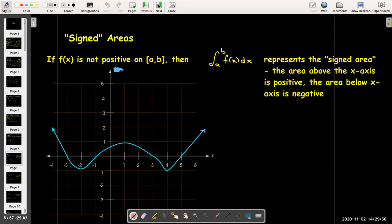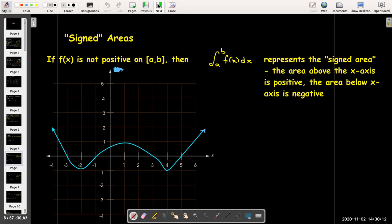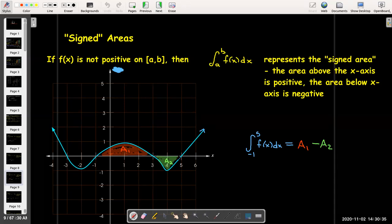However, if f(x) is not positive on the interval, then the integral represents the signed area — the area above the x-axis minus the area below the x-axis. The area above is considered positive and the area below is considered negative. So the definite integral from -1 to 5 would be A₁ (the area above the x-axis) minus A₂ (the area below the x-axis).